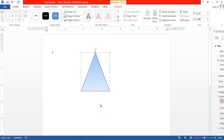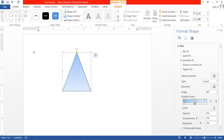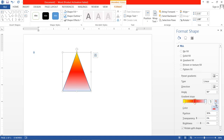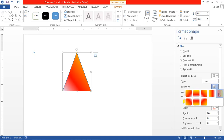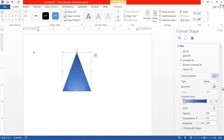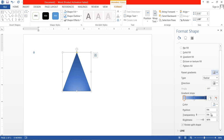If you go to More Gradient, you can choose more options and also choose different colors for the gradient. Select the tab and choose your color. You have direction options, and you can use a two-color gradient with transparency and brightness — all these things can be adjusted.